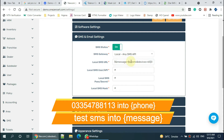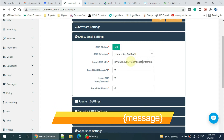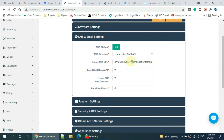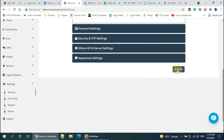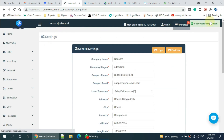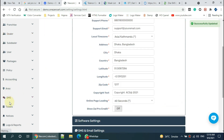Now change the phone number in the API URL to 'phone' and change the message in the API URL to 'message'. Now submit. Then go to the SMS section and click.